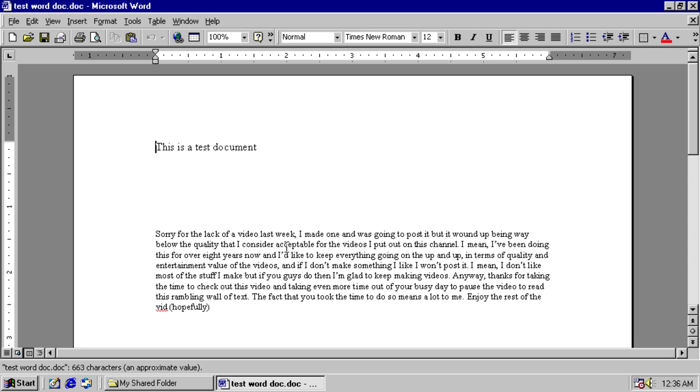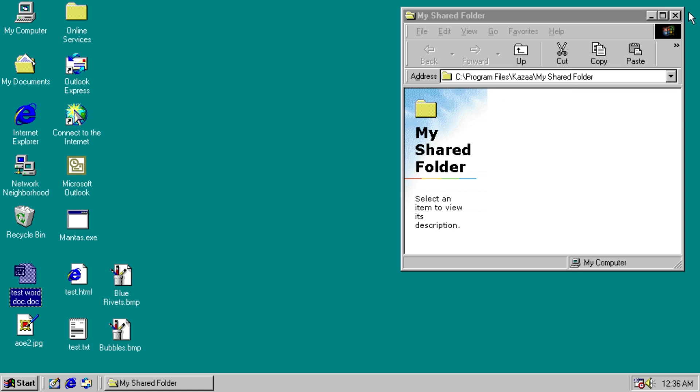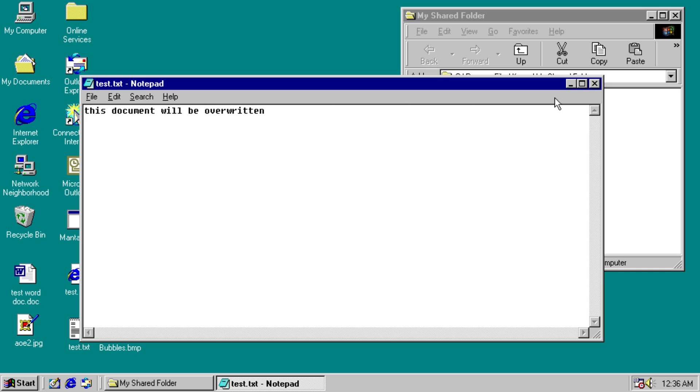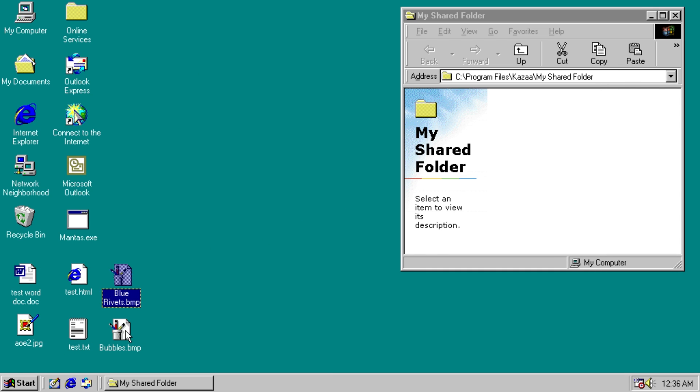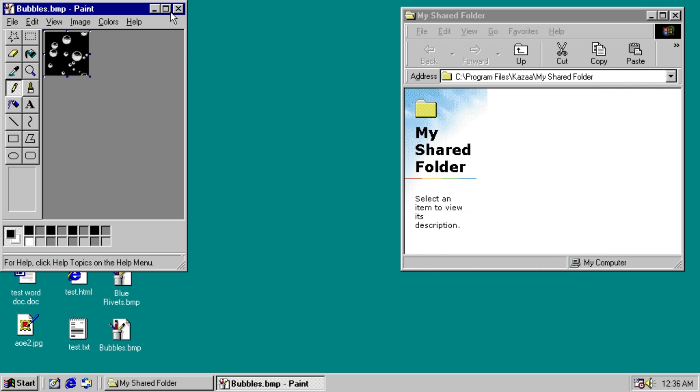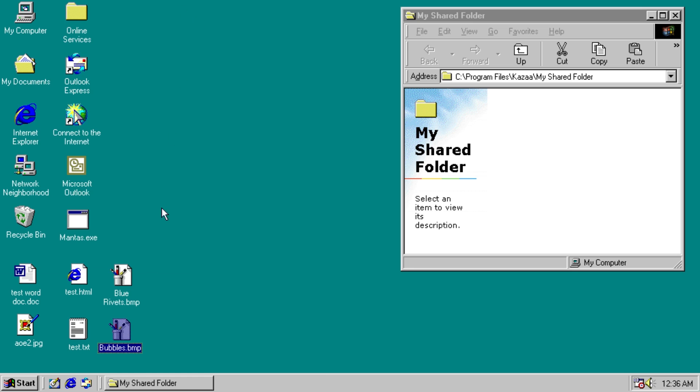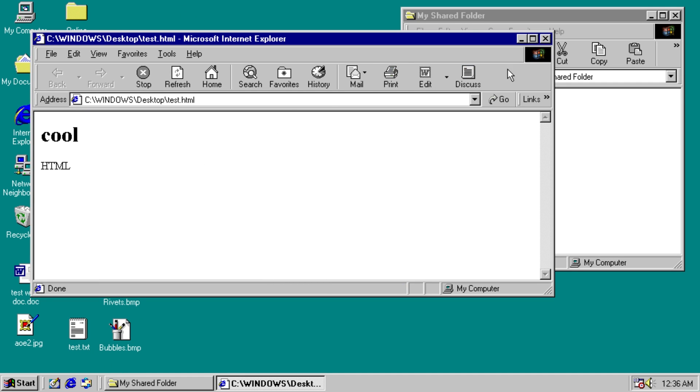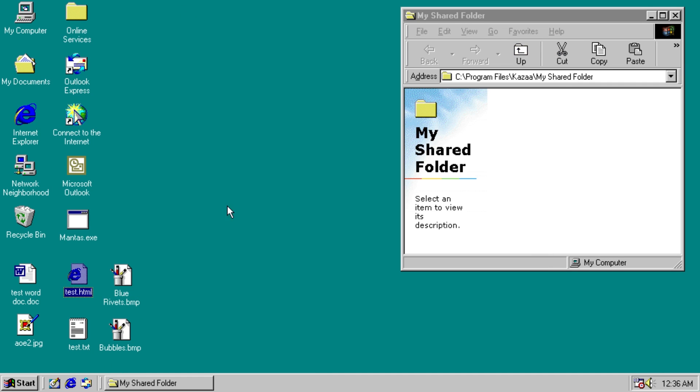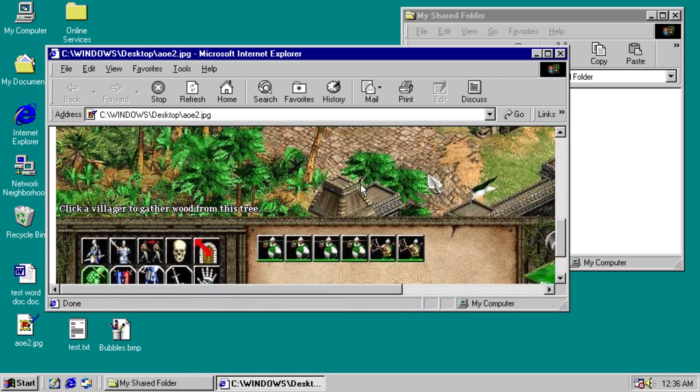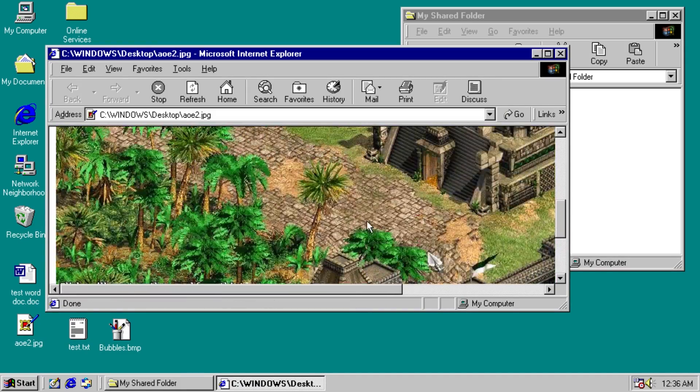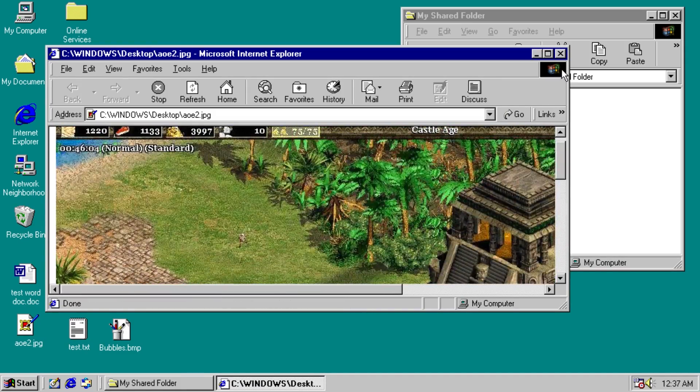We have a test Word document, this is a test document. We have a test text document, it's going to be overwritten. We have a couple bitmaps on here, including my old pal Bubbles, the best background ever. HTML file, and finally a JPEG of a game that I'm a pretty big fan of.